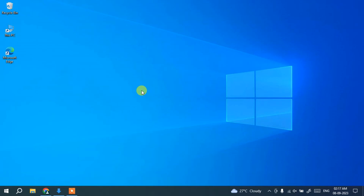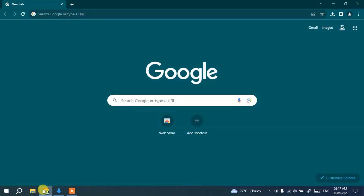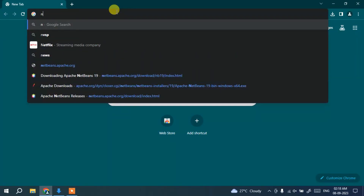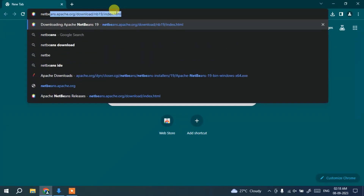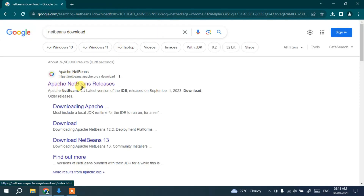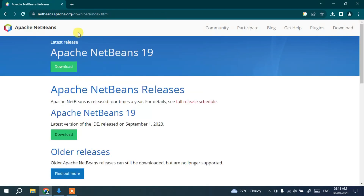Now that we have Java installed, let's install NetBeans. Go to your browser — I'll use Chrome — and search for 'NetBeans download' and hit Enter. This will show you Apache NetBeans Releases. Click on that link and it will redirect you to the official Apache NetBeans site.